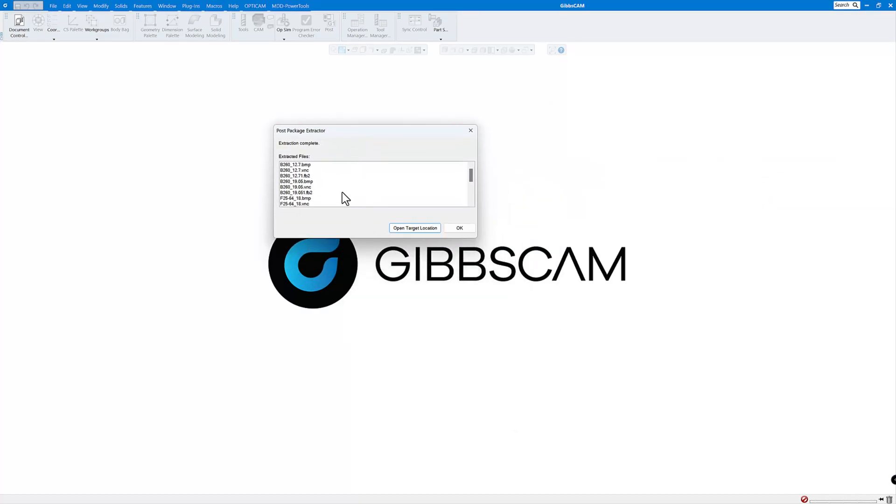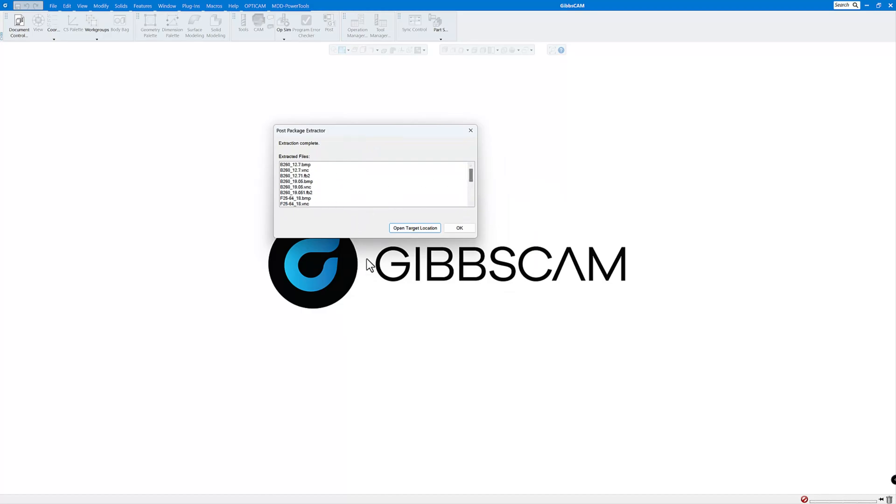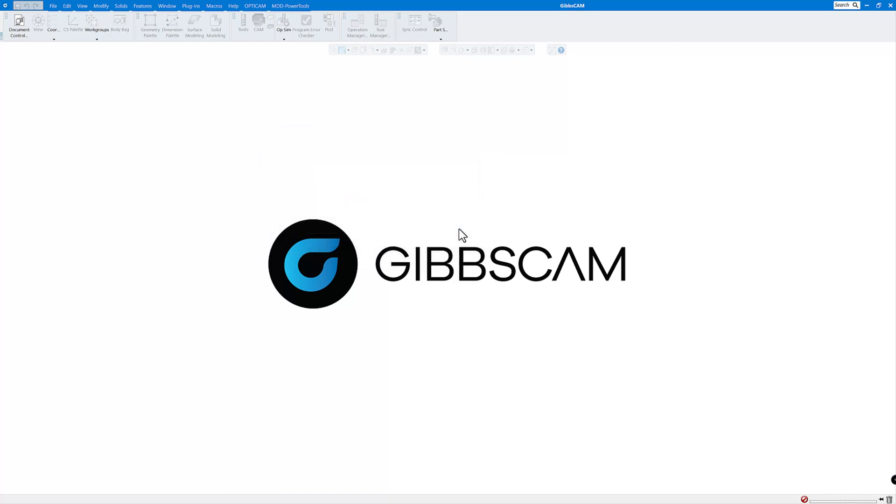It might be shorter than mine. It depends on the post. But all you need to do is click OK. Now it's going to put it in all the correct folders where the MDD, VMM and everything else needs to go. Now normally I will close Gibbs and reopen it again just to make sure everything's in the correct spot. So we'll do that.